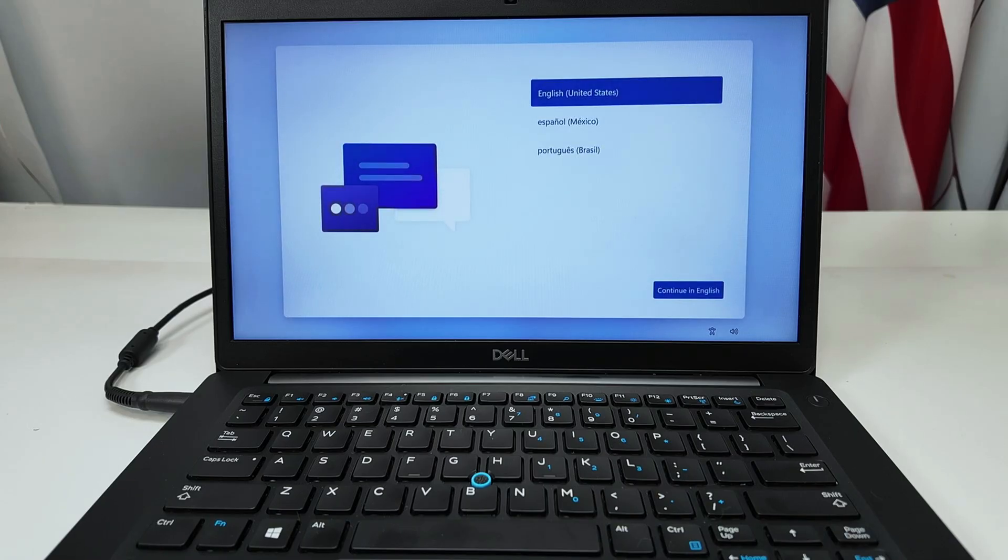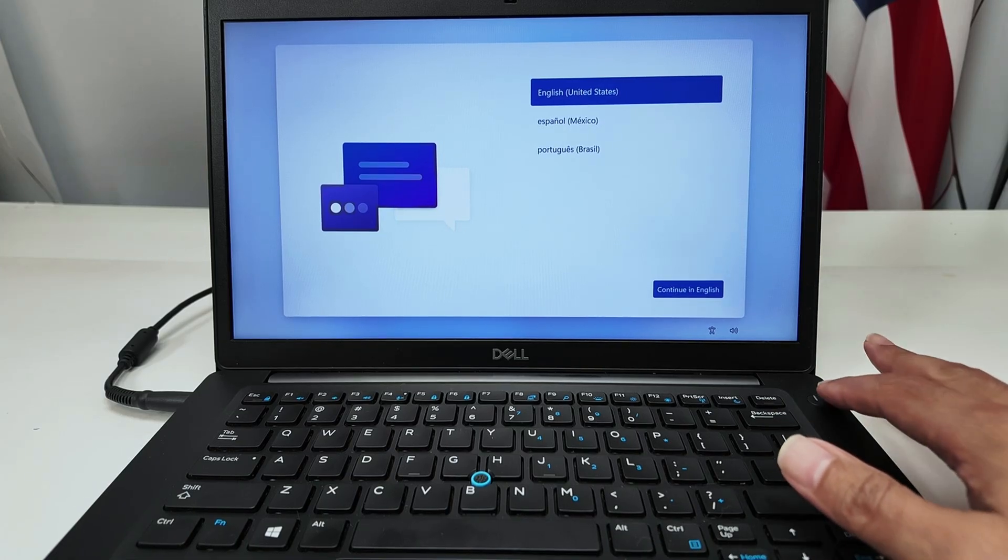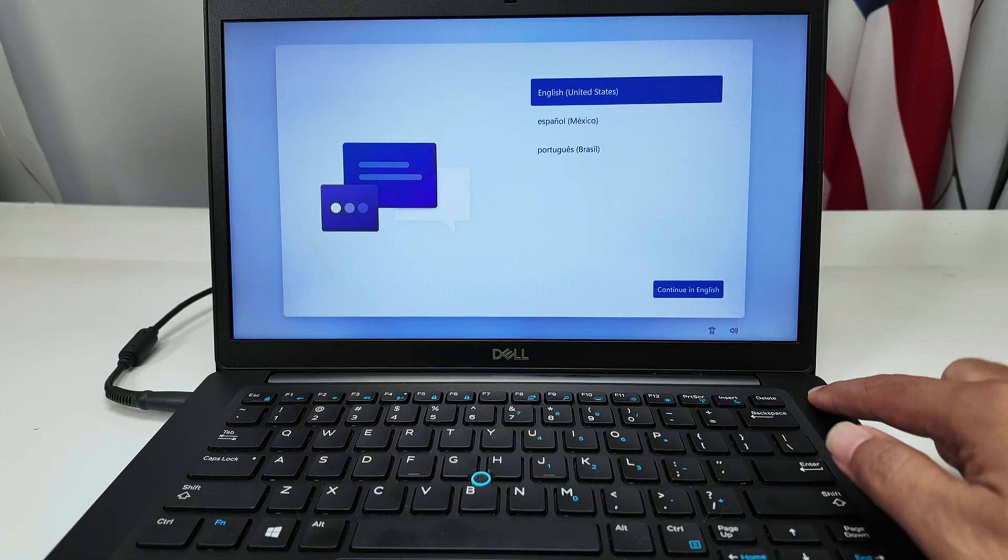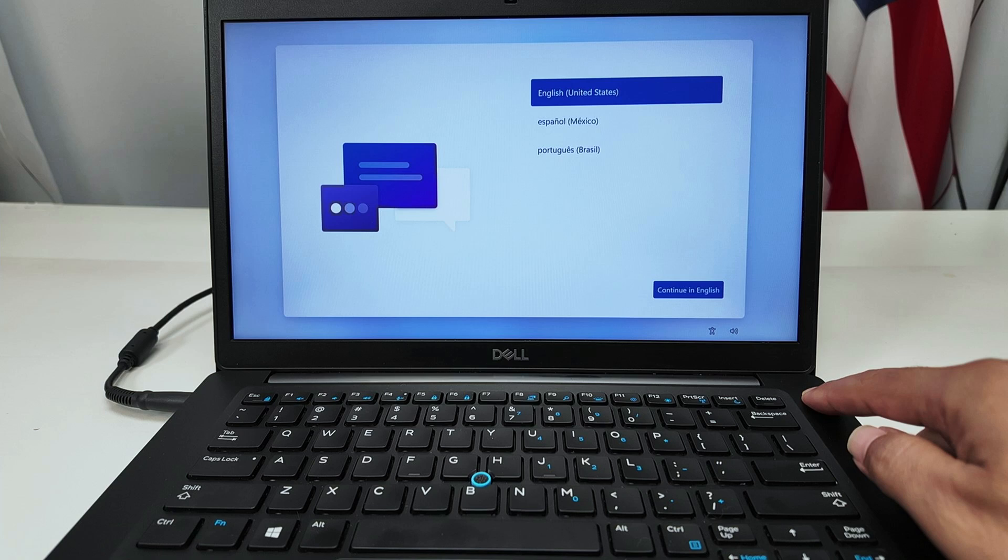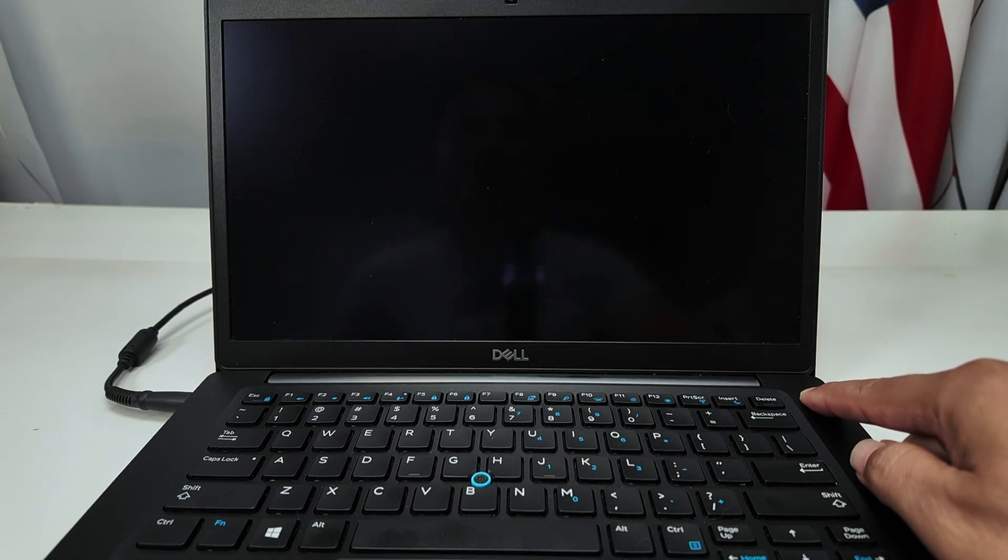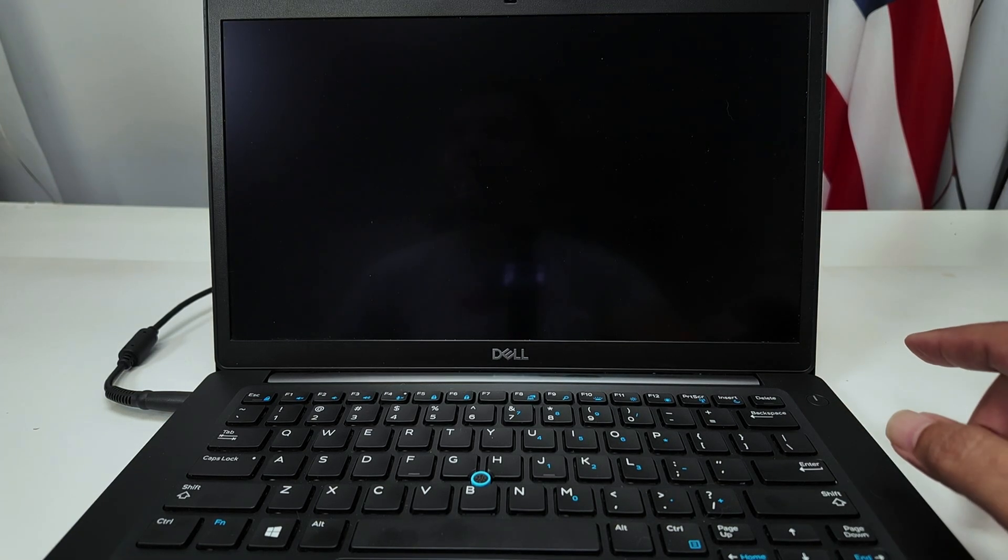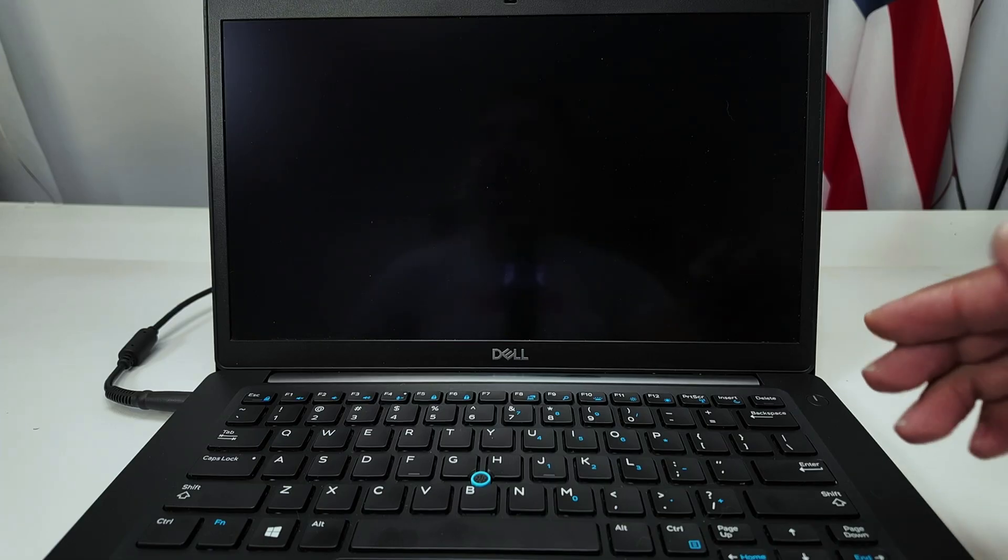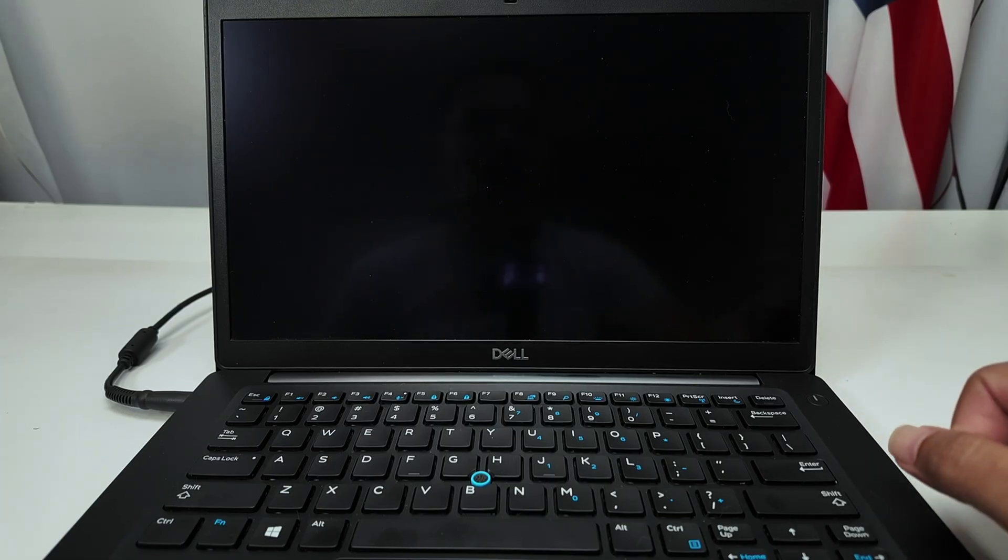And now you see Windows ready for the installation. So I'm not going to install anything here. I'm just going to press the key here to turn it off. Hold the key and turn off the computer. And now again, I can just send the computer back, and I'm good to go.